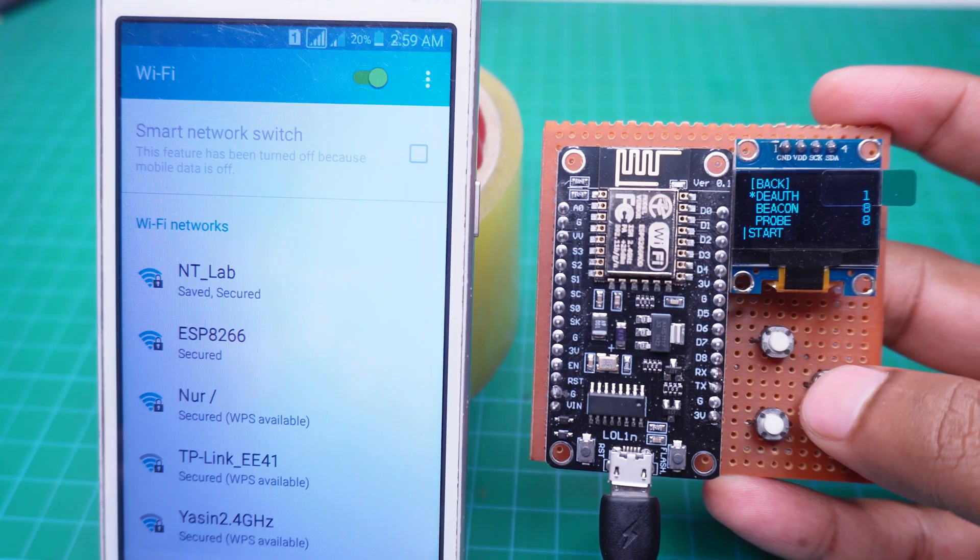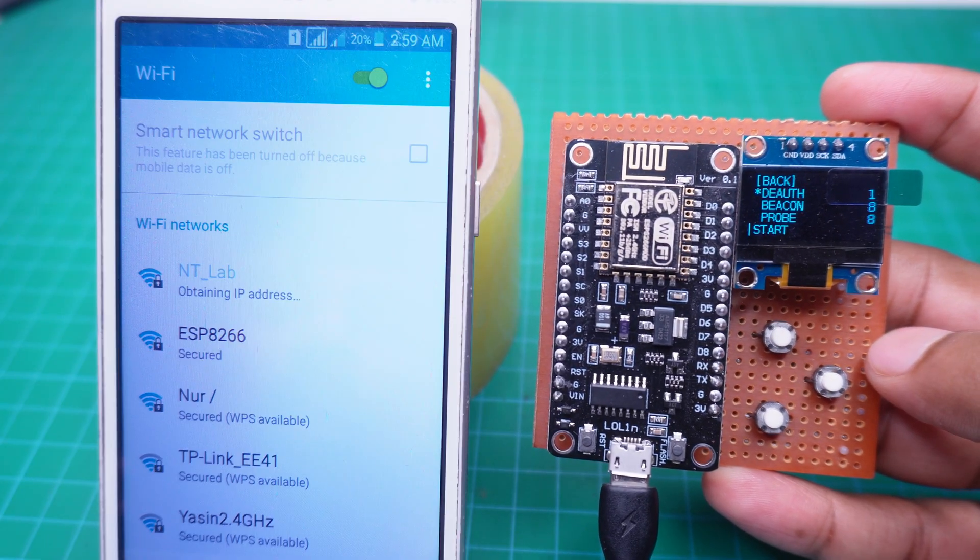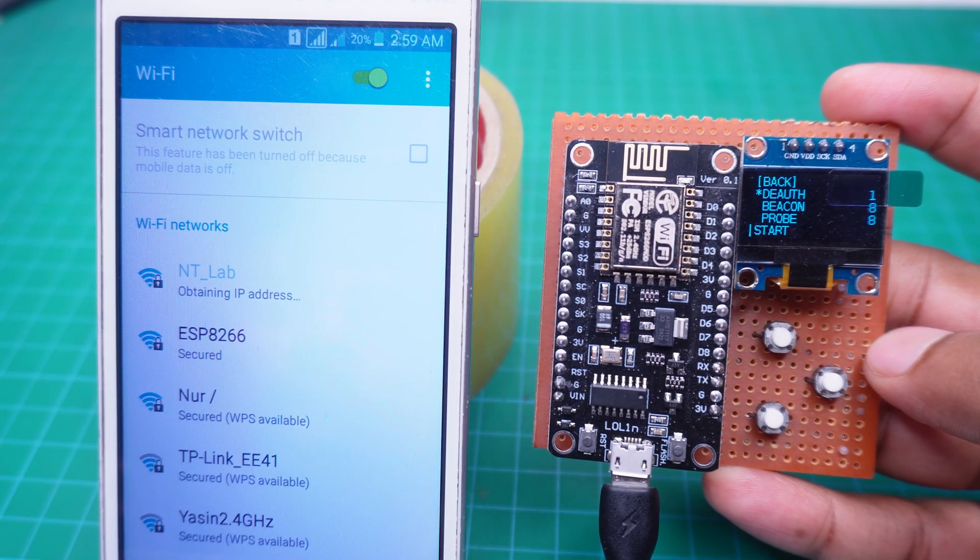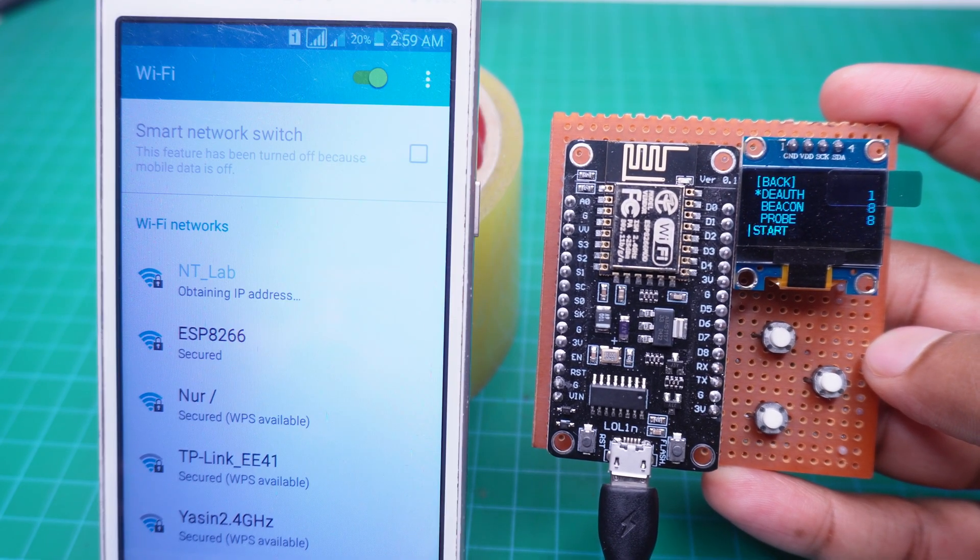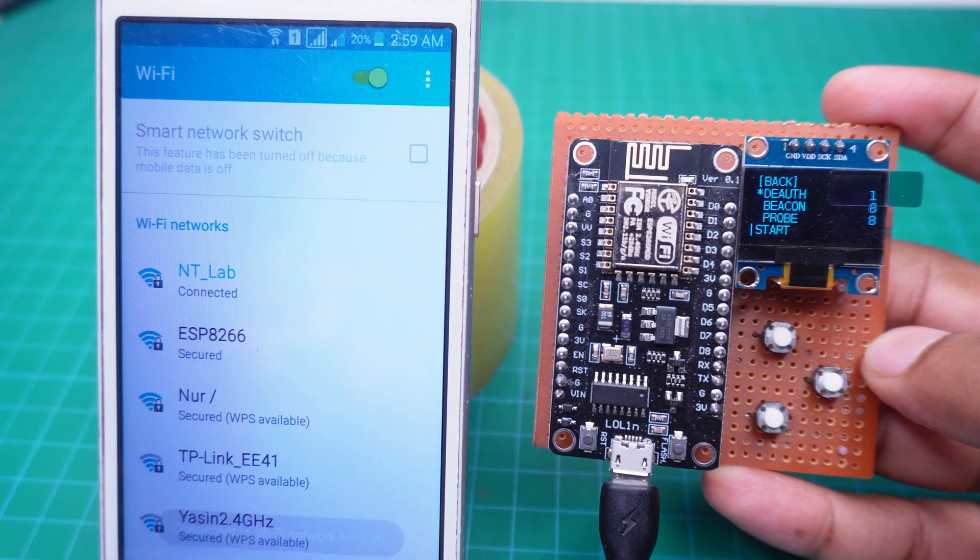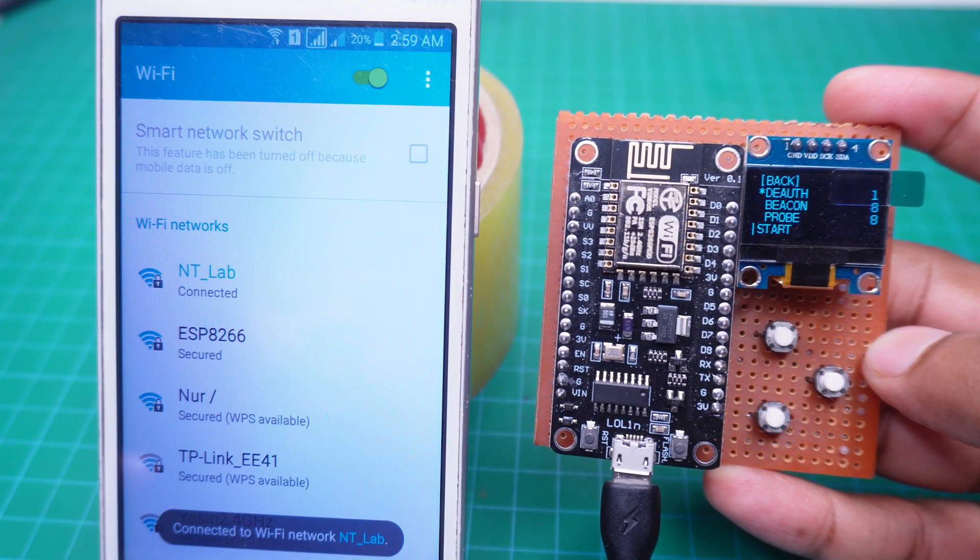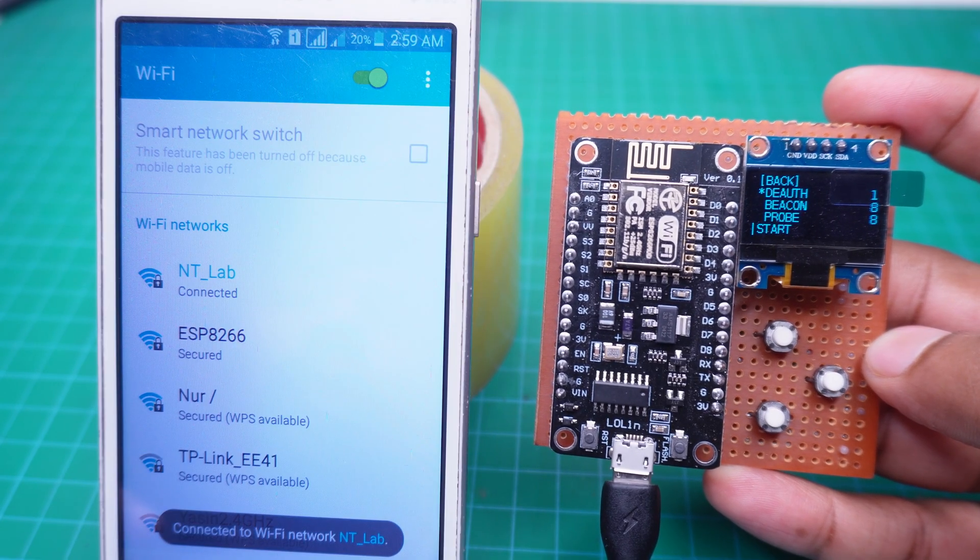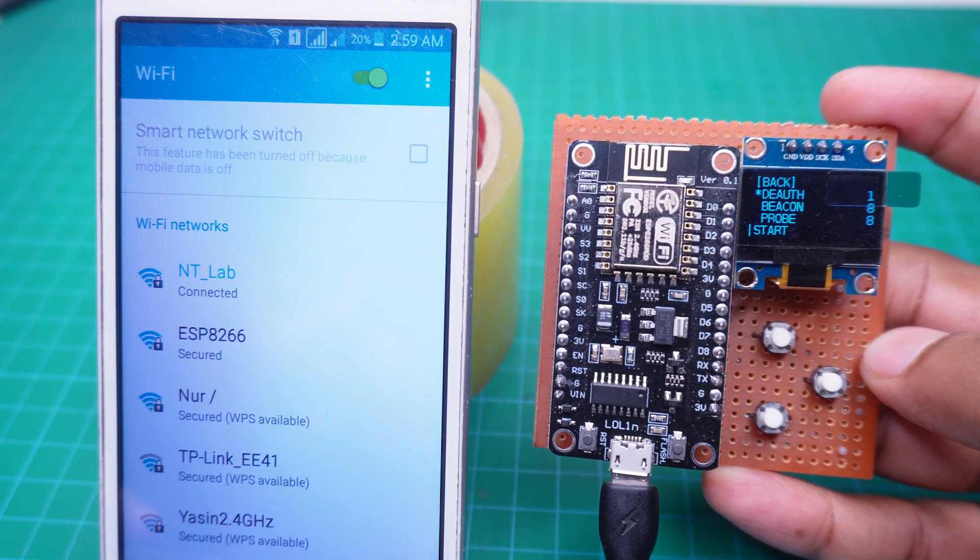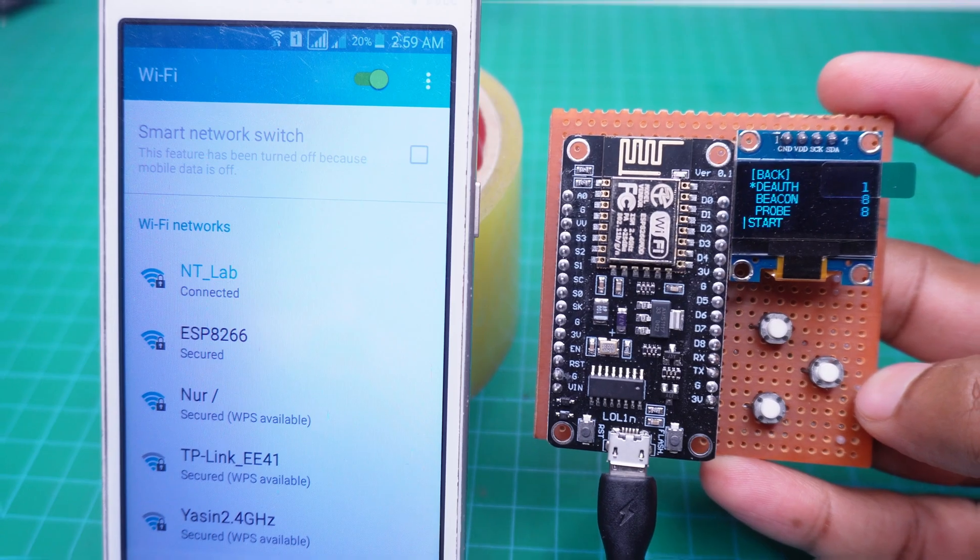As soon as we stop the attack, the mobile reconnects to the router automatically. In this way, the device can easily be used to perform a deauthentication attack on any Wi-Fi router.